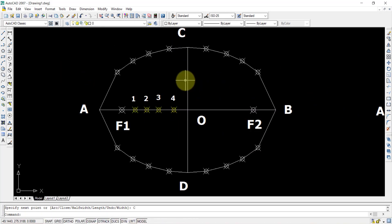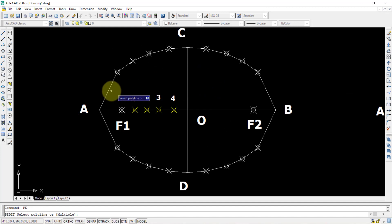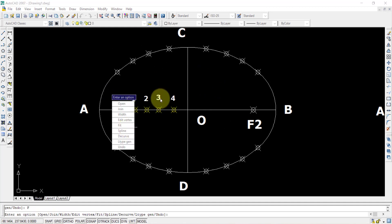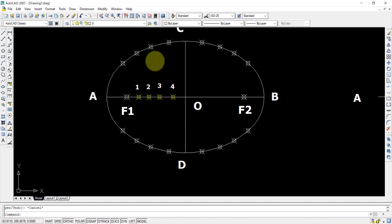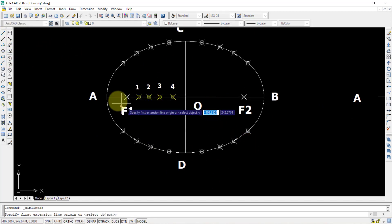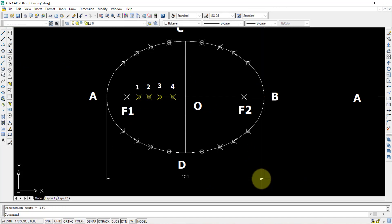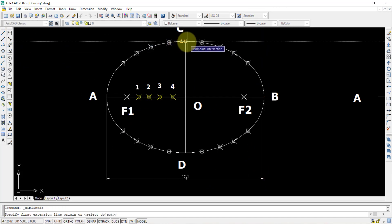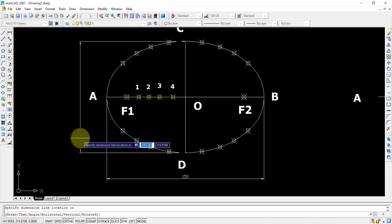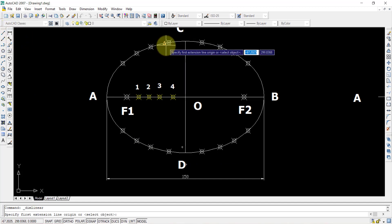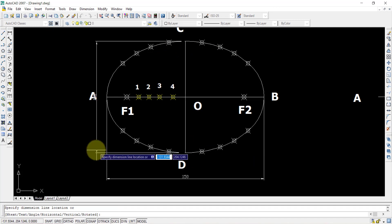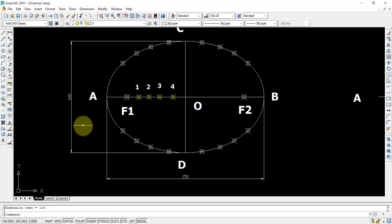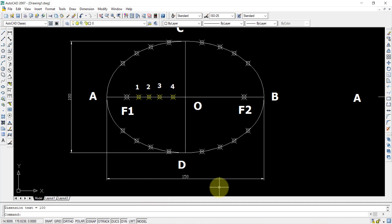Once the polyline is finished, type PE enter, select it, and use the fit option — your ellipse diagram is finished. I will add dimension annotations: A to B is 150 mm and C to D is 100 mm. You can also write the title 'arcs of circles method' in the bottom part.